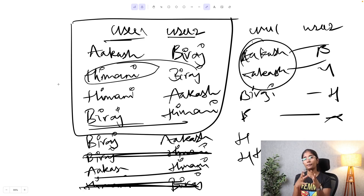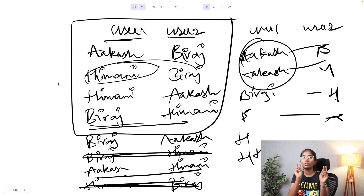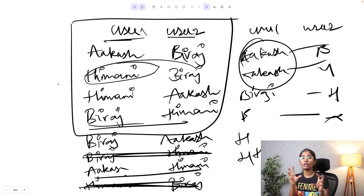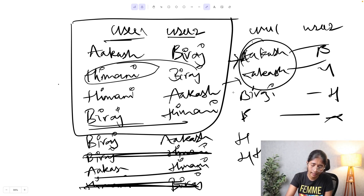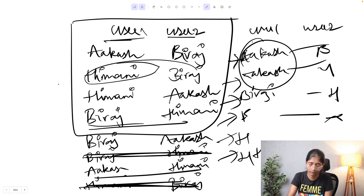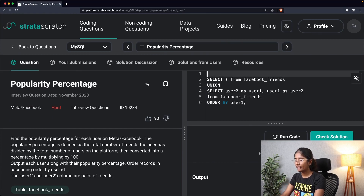This explains the first part of our approach — calculating the total number of friends a user has. Now all I have to do is GROUP BY user_one and do a COUNT of user_two to get how many friends each user has. The second step is calculating the total number of users on the platform, which I can do by calculating the unique entries of user_one in this table.